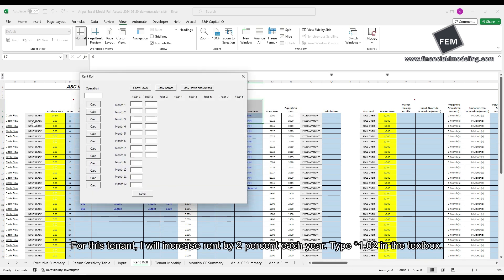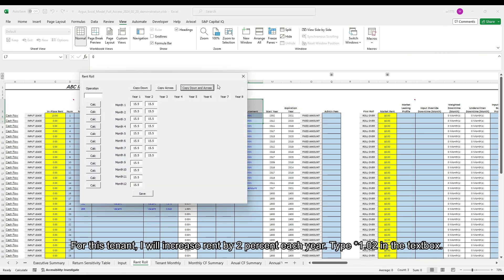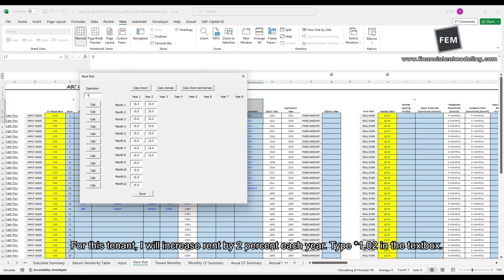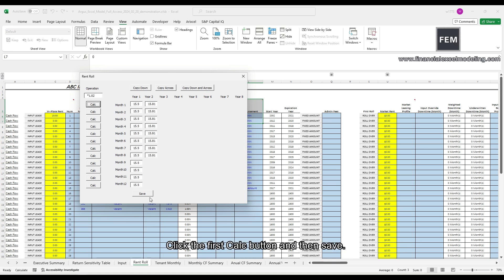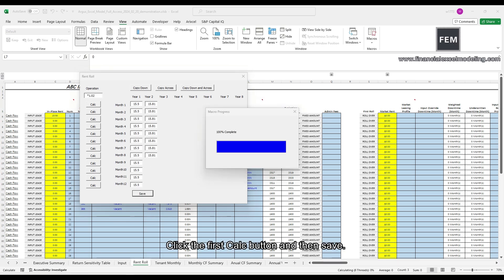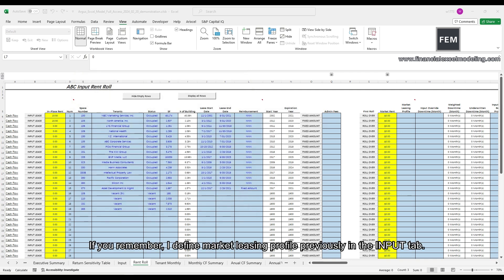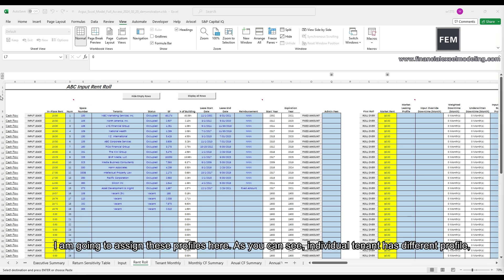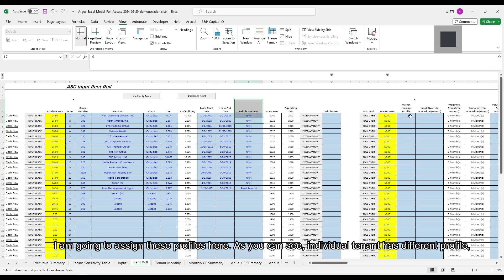For this tenant, I will increase rent by 2% each year. Type times 1.02 in the text box. Click the first calc button and then save. If you remember, I defined market leasing profile previously in the input tab. I'm going to assign these profiles here.